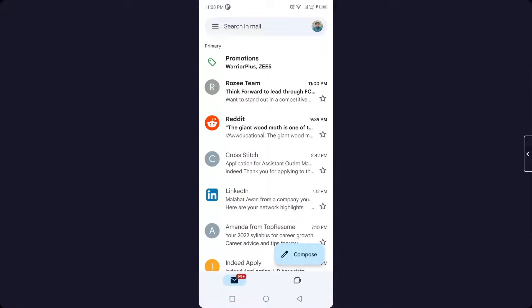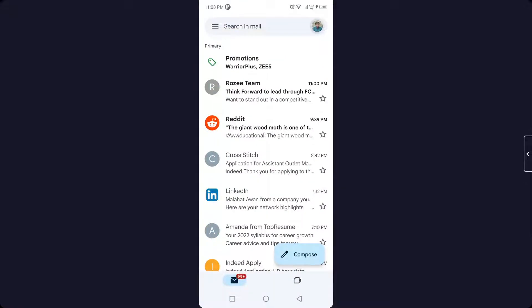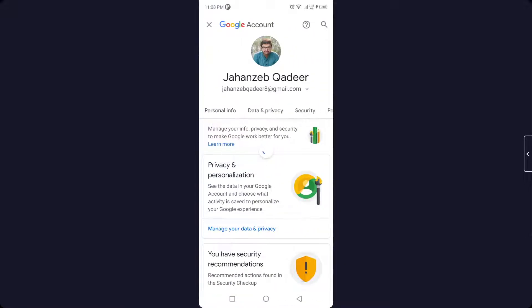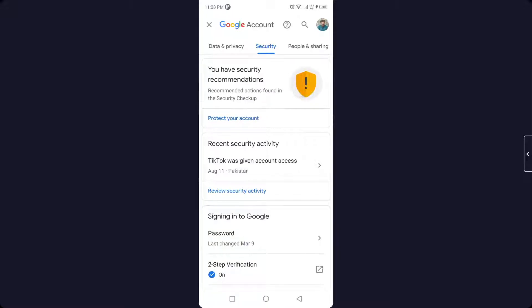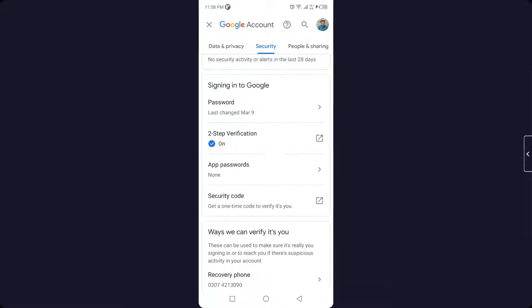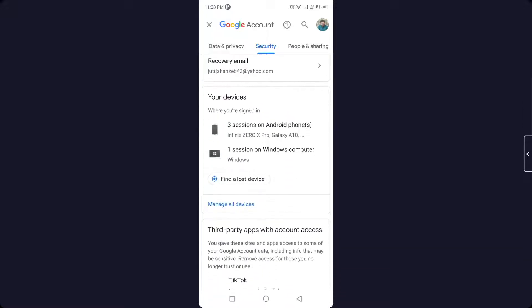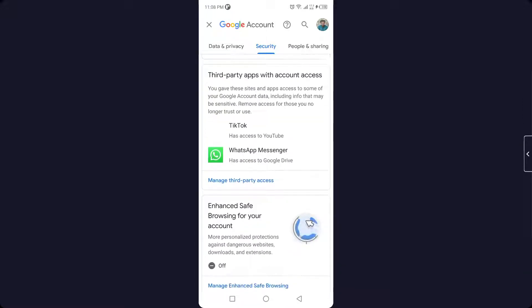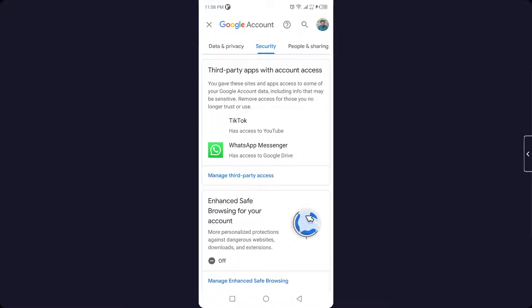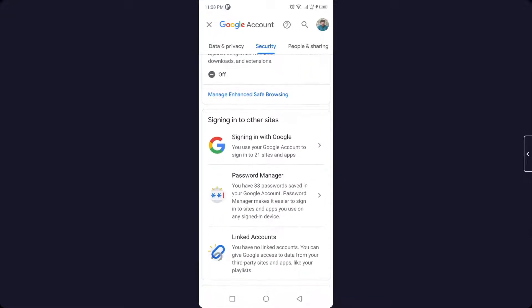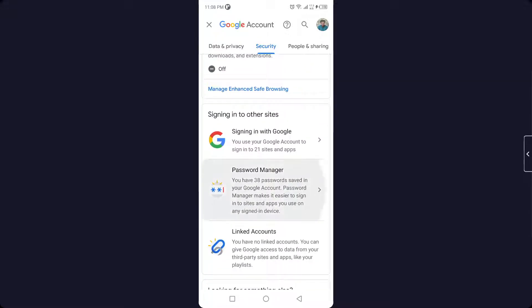Click on your profile picture on the top right and click on Google Account. Here you need to go into the Security section. You need to scroll down until you find the Password Manager, then click on that option.